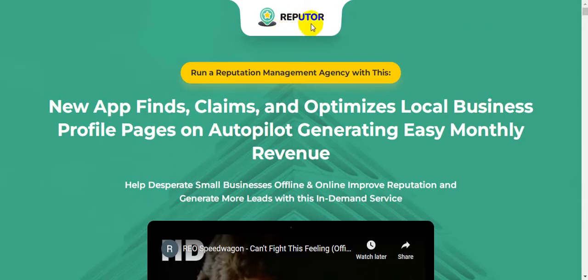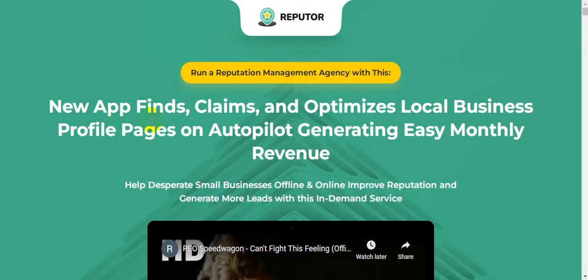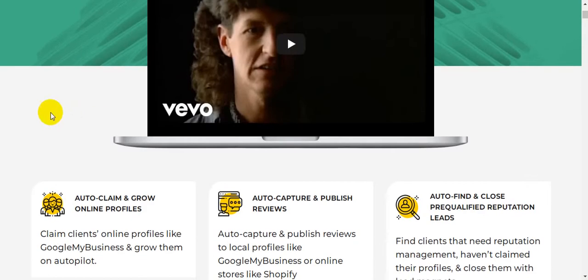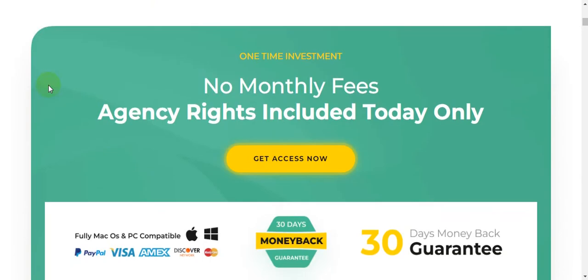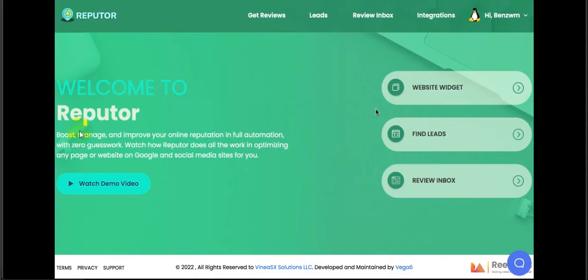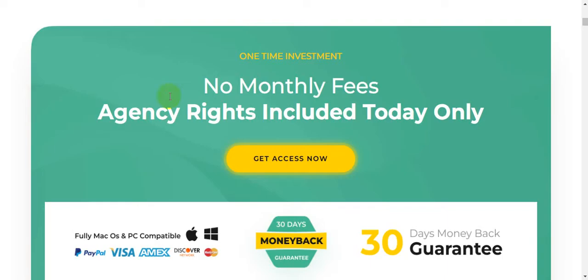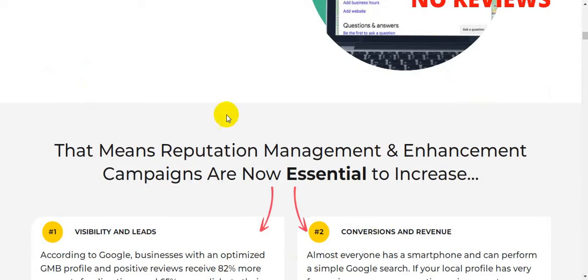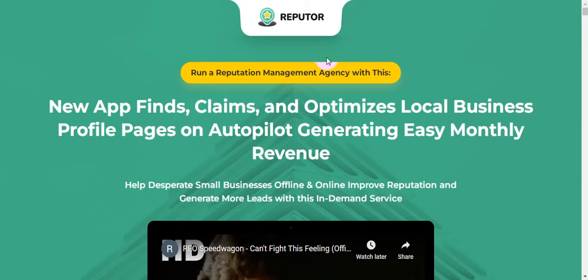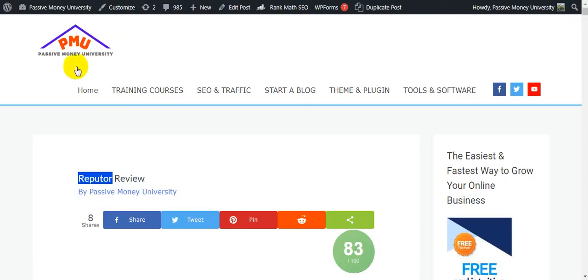Right now I'm in the sales page of the software Refuter. I'm going to show you step by step all the information about the software. Refuter runs a reputation management agency with this new app that finds, claims, and optimizes local businesses' profiles on autopilot, generating easy monthly revenue. I'm going to show you the full demo inside the member studio, so please keep watching till the very end because I will give you $3,745 in bonuses.